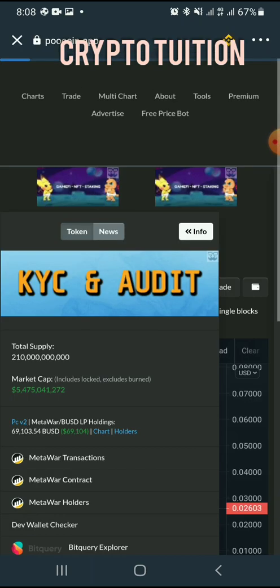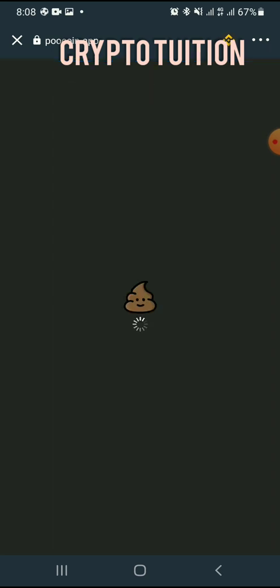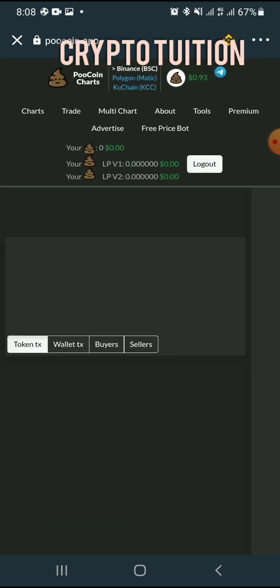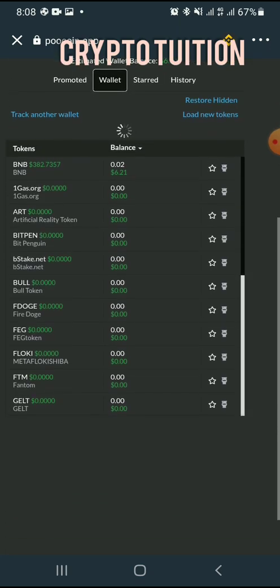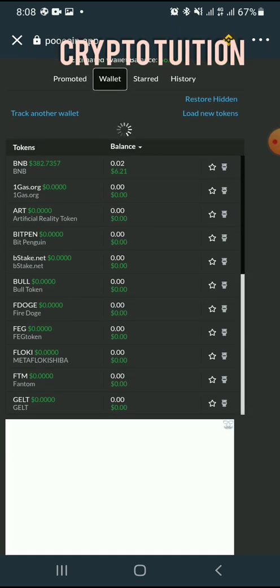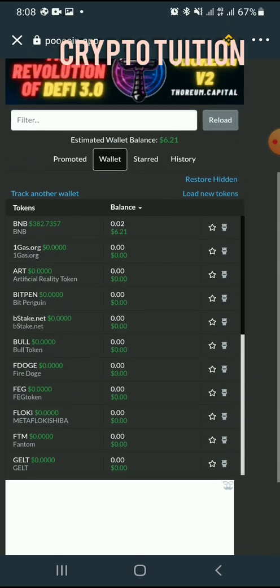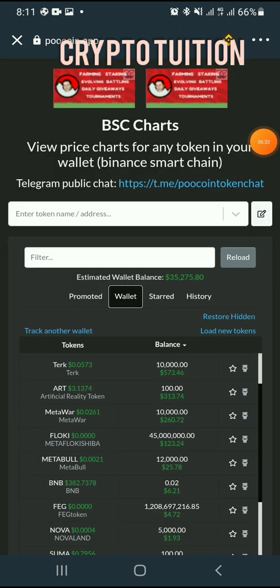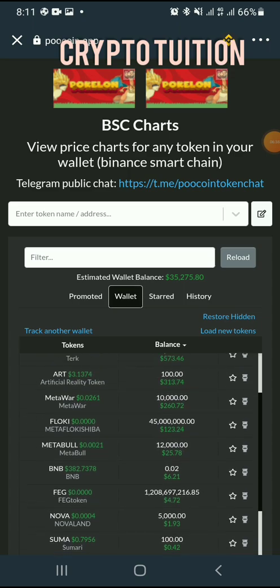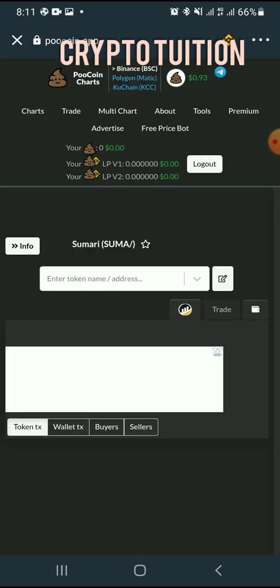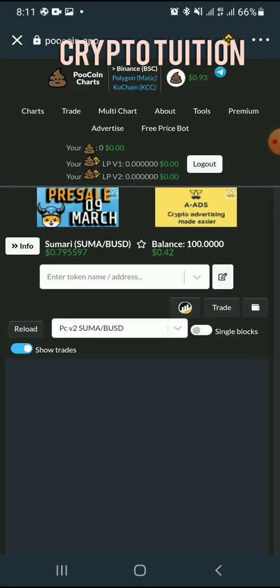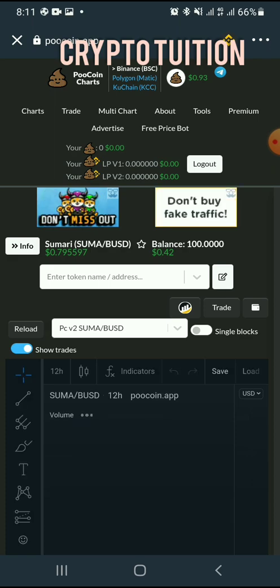If you have another token you want to add, you go back to PoolCoin again. Everything in your wallet will load there. You click on another token, check the contract address, copy it, and repeat the same process again and again until you've added everything you want. You don't have to add all of them — you can leave some if you want.